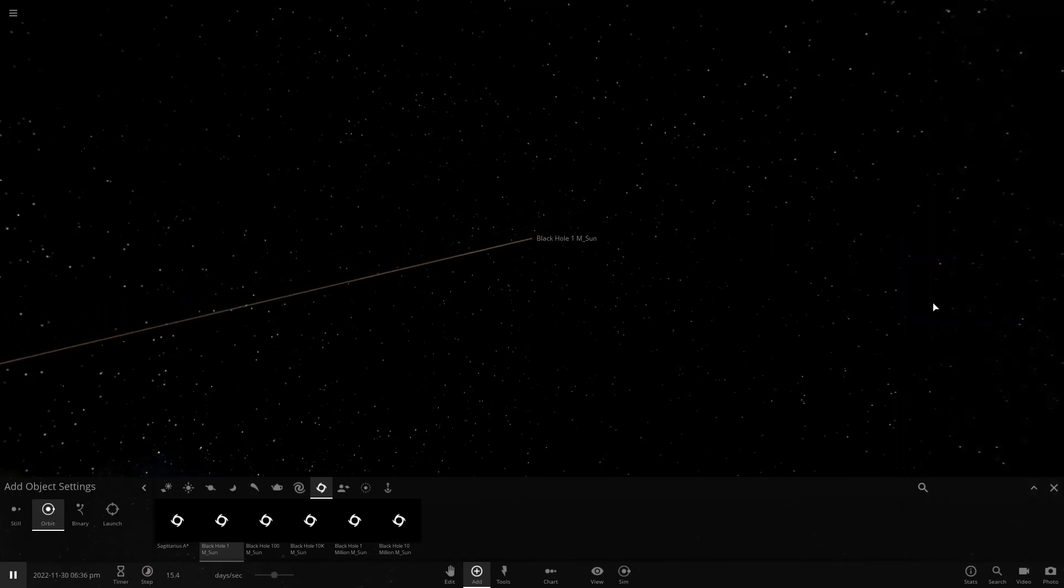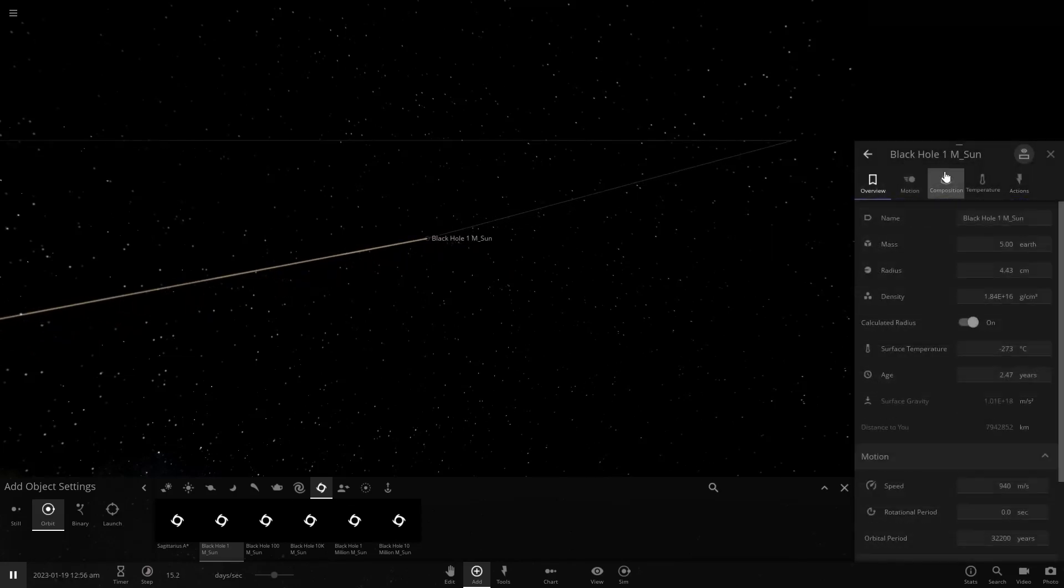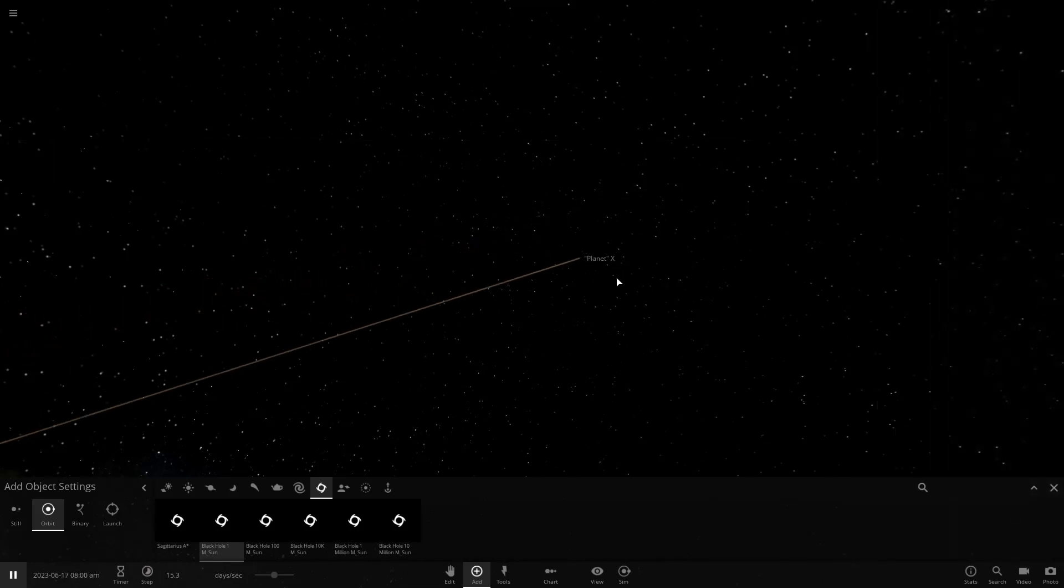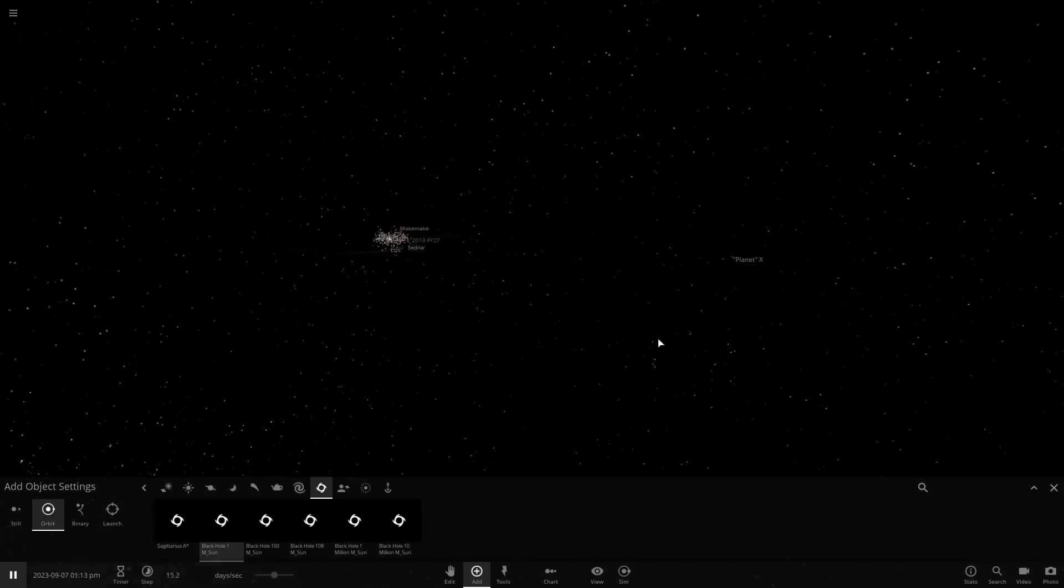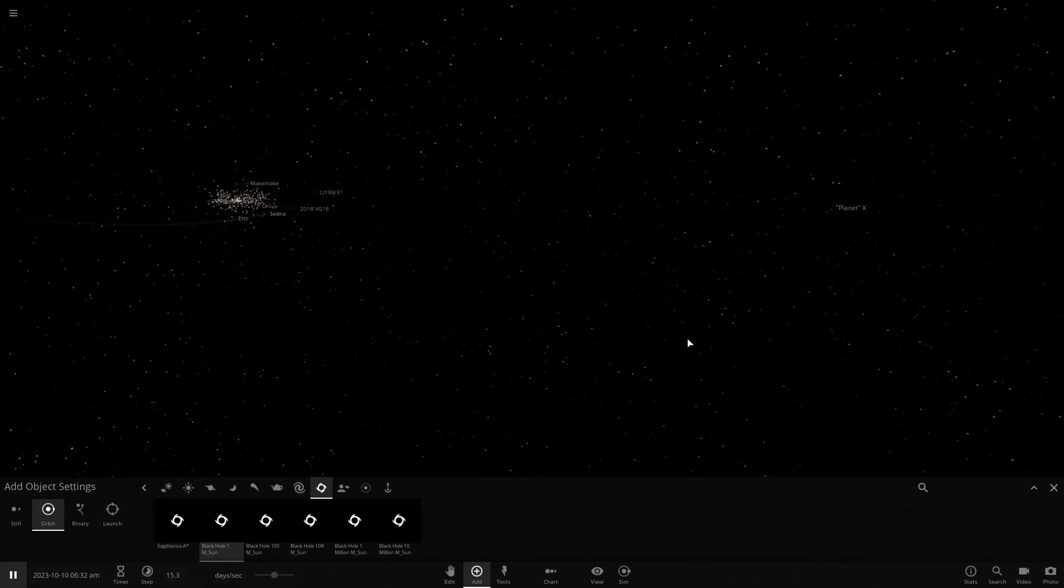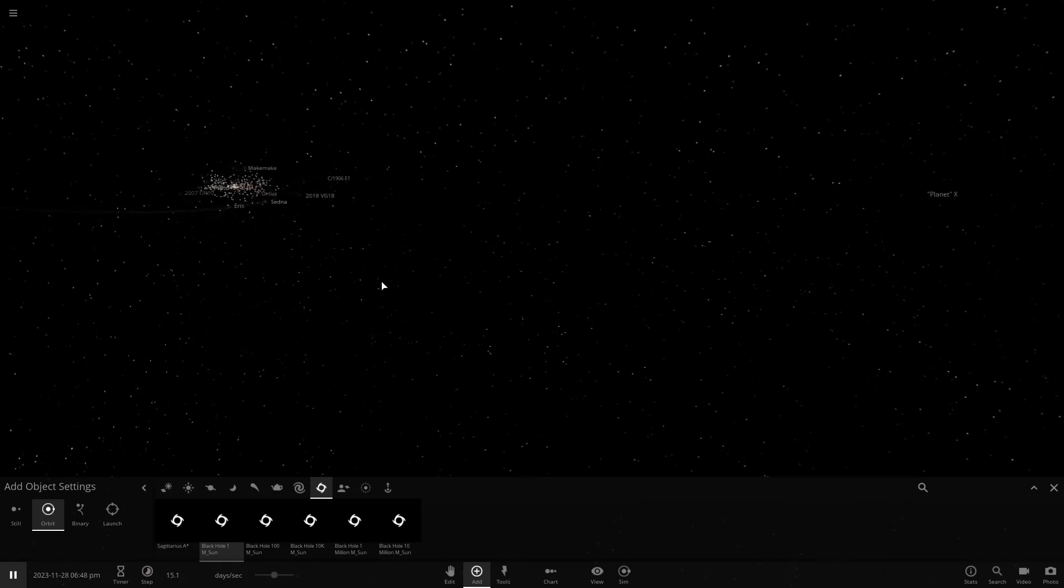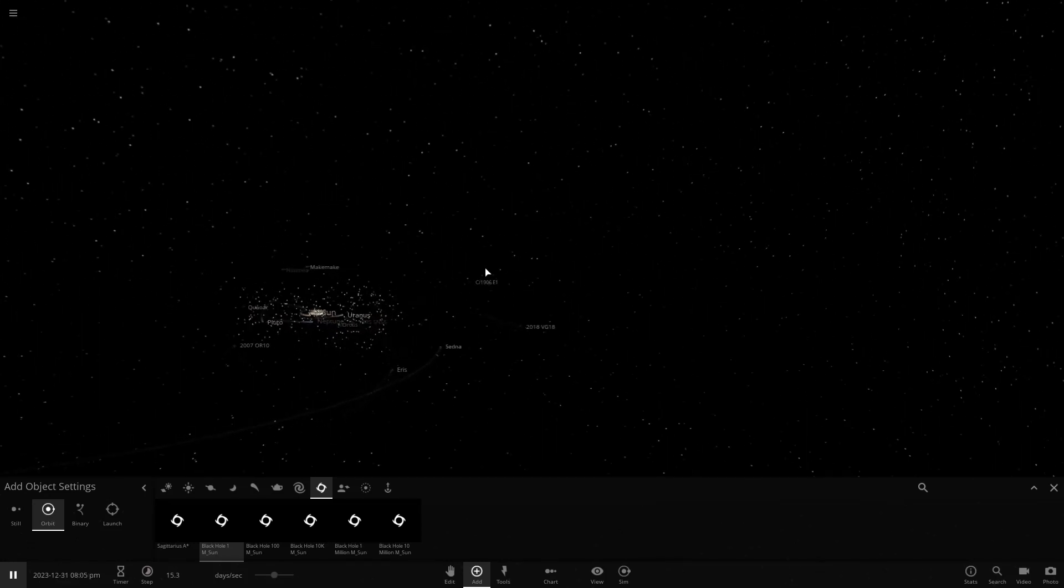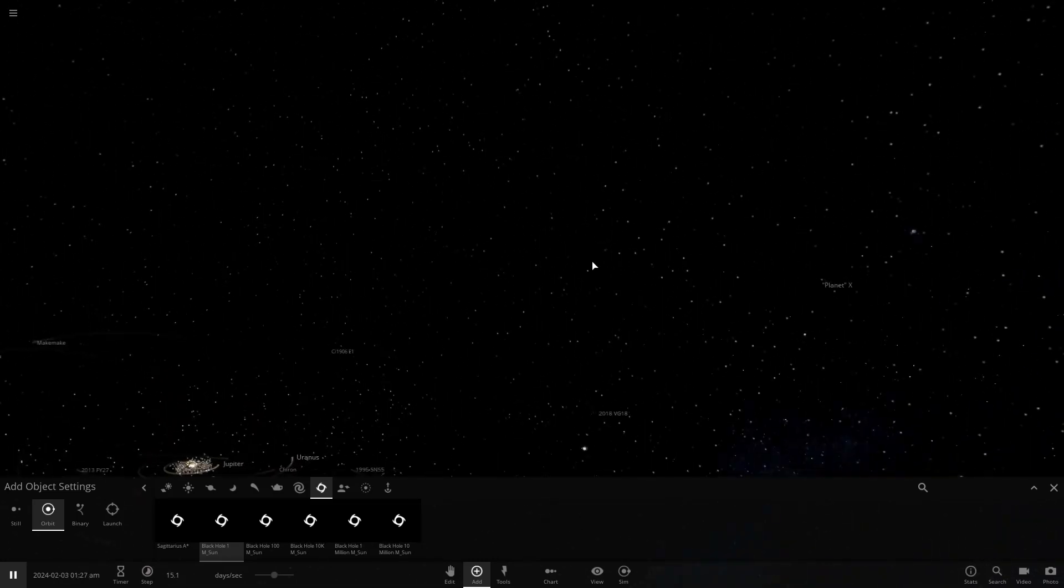Since we have the object settings set to orbit, it'll automatically orbit around the Sun. We don't have to enact any forces on it. We're going to rename this to Planet X. Now we'll check back on the solar system and see how this black hole is affecting it. You notice it's pretty far away, so nothing really should be harming anything here.